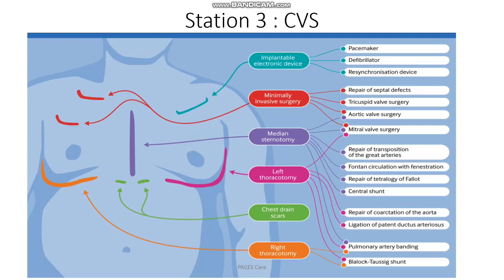You can find the scar of an implantable electronic device, scar for minimal invasive surgery, median sternotomy scar, left thoracotomy scar, scar for chest drain tube, and right thoracotomy scar.